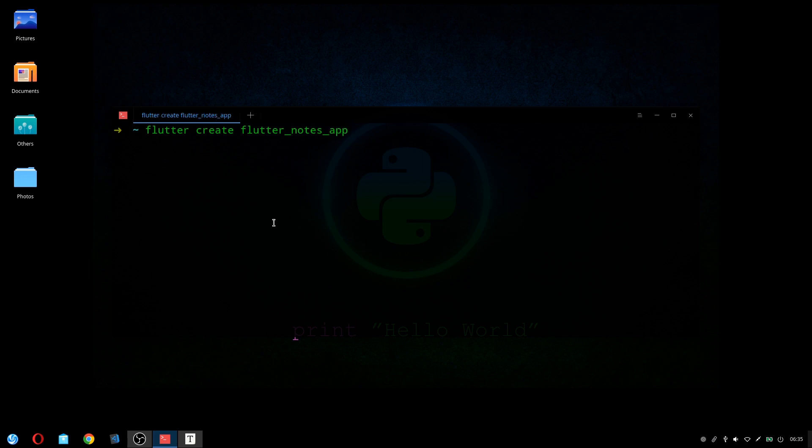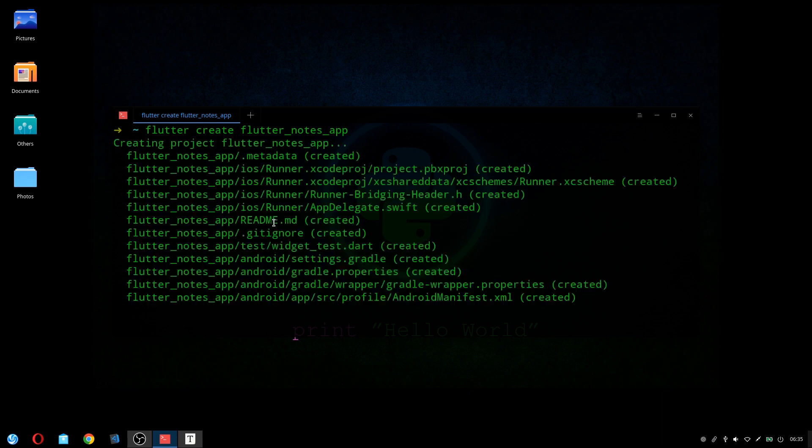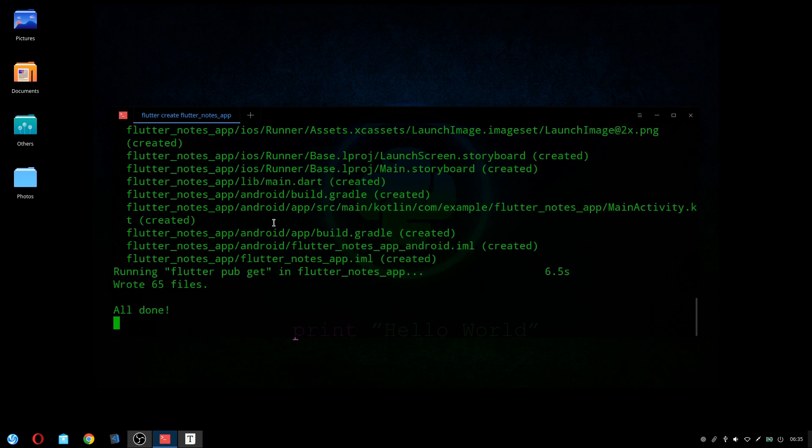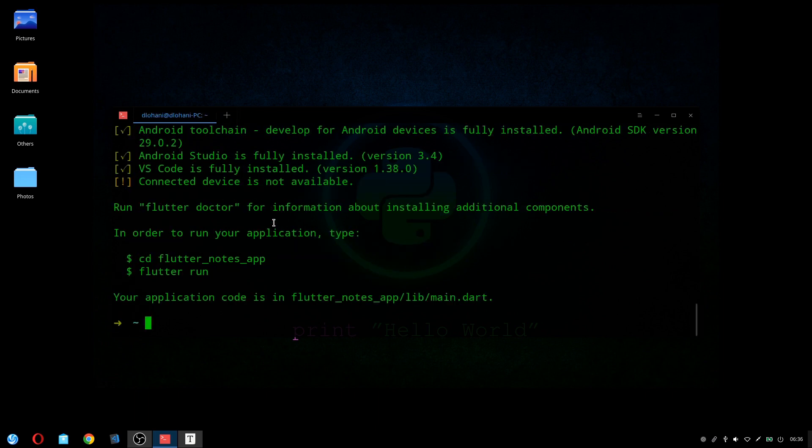I'm using the latest version of Flutter 1.9.1 hotfix 4. If you are not in the latest version, you can upgrade your Flutter just by running the flutter update command. Okay, so the new project has created.